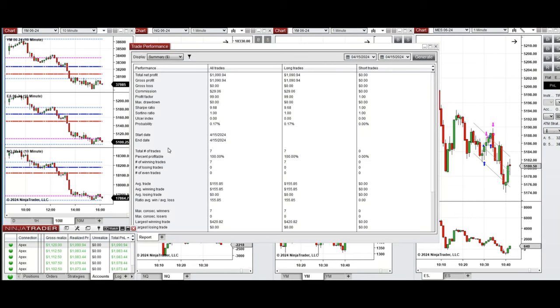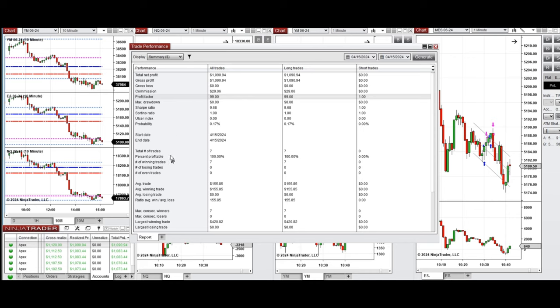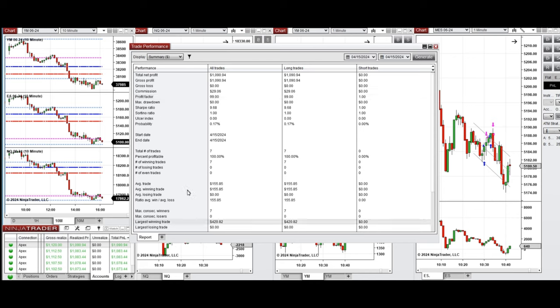You see the performance here on one of these accounts which was positive, showing profit factor of 99 which is infinite because the win rate from the long positions taken was 100 percent, so the win to loss ratio could not be calculated.